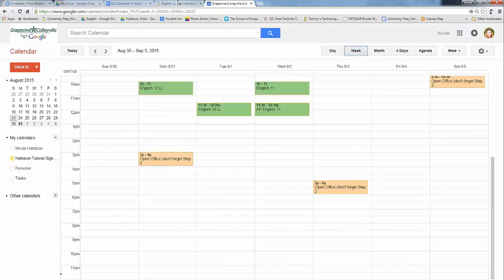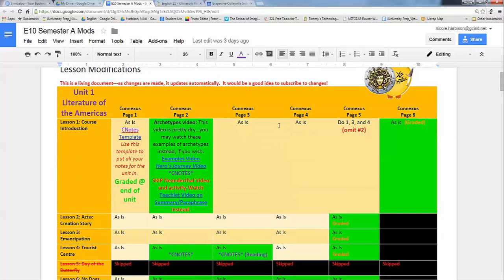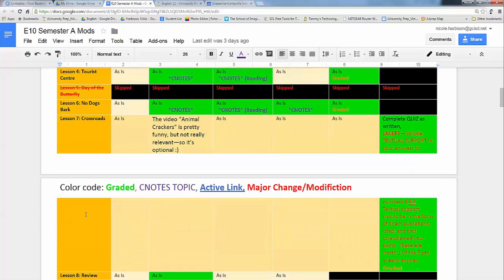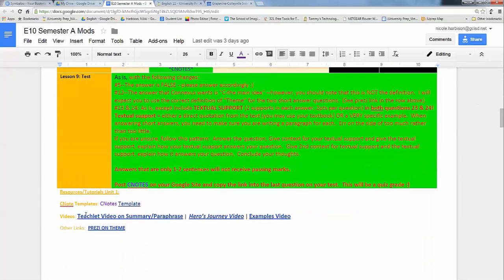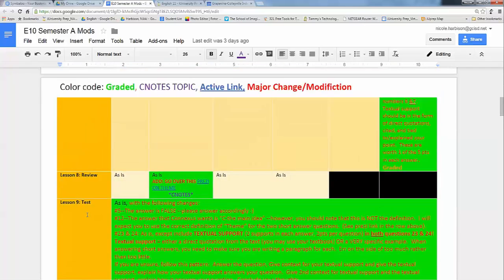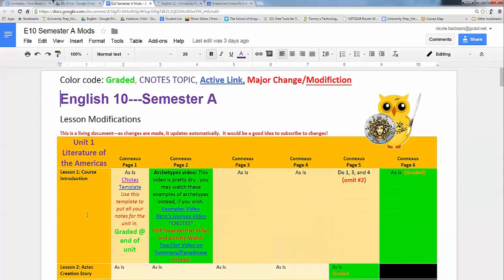I just went ahead and chose a class to look at. So this is English 10 and lesson mods for English 10. You're going to see that this is in a table. So this is unit one. Everything in this orange table is all unit one of Connexus. These are the modifications for unit one. I've tried to kind of clear this up a little bit. If you were with us last semester, it was really busy. So I've tried to simplify.